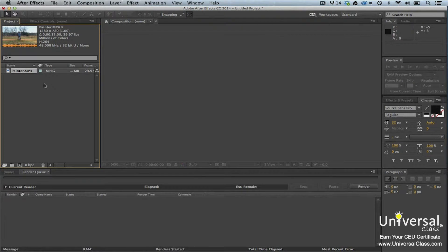After Effects is not an audio editing program by any means. However, you can use some audio effects in After Effects to control the sound and quality. You can also loop audio clips in your compositions if the composition is longer than your audio track. There are two ways to loop audio. The first is to create a duplicate audio layer and then set the duplicate layer to start playing when the source layer ends. This is a lot of work, and there is an easier way.